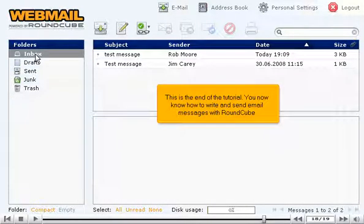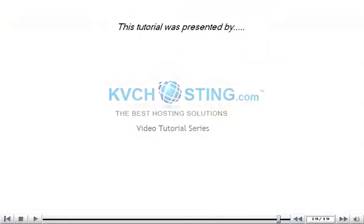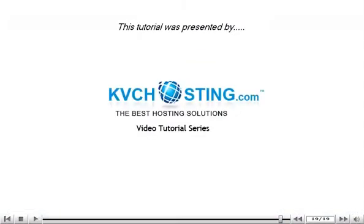This is the end of the tutorial. You now know how to write and send email messages with RoundCube. Thank you for watching this tutorial. Be sure to let us know if you have any questions.